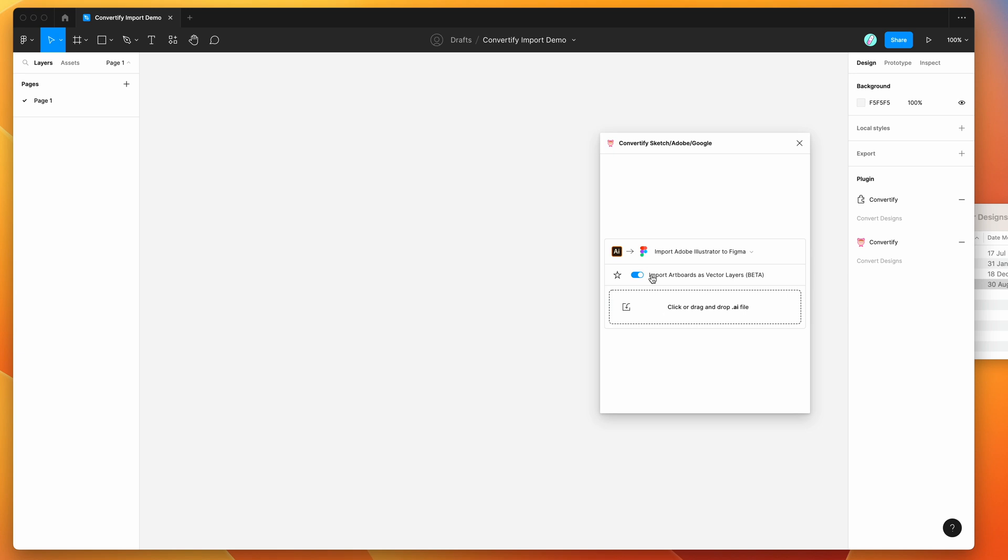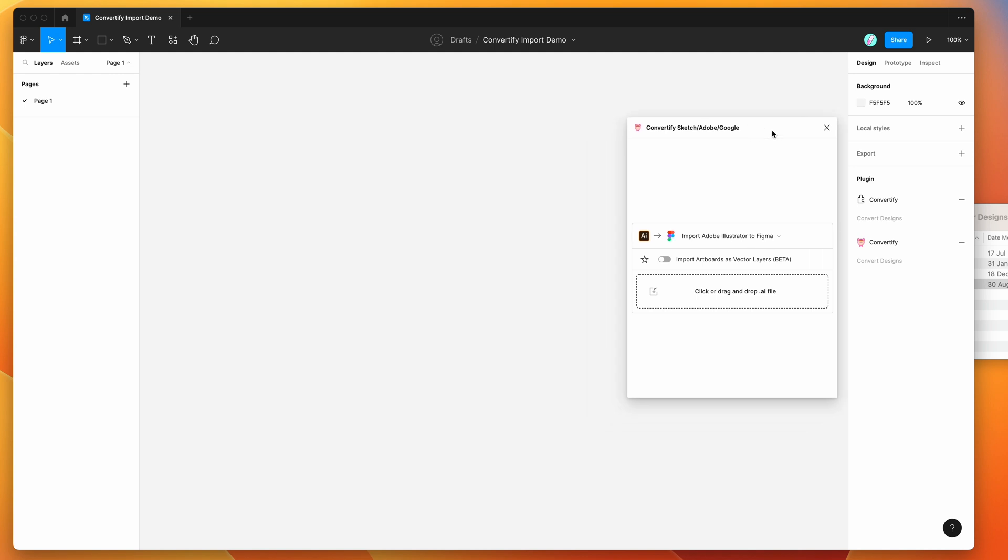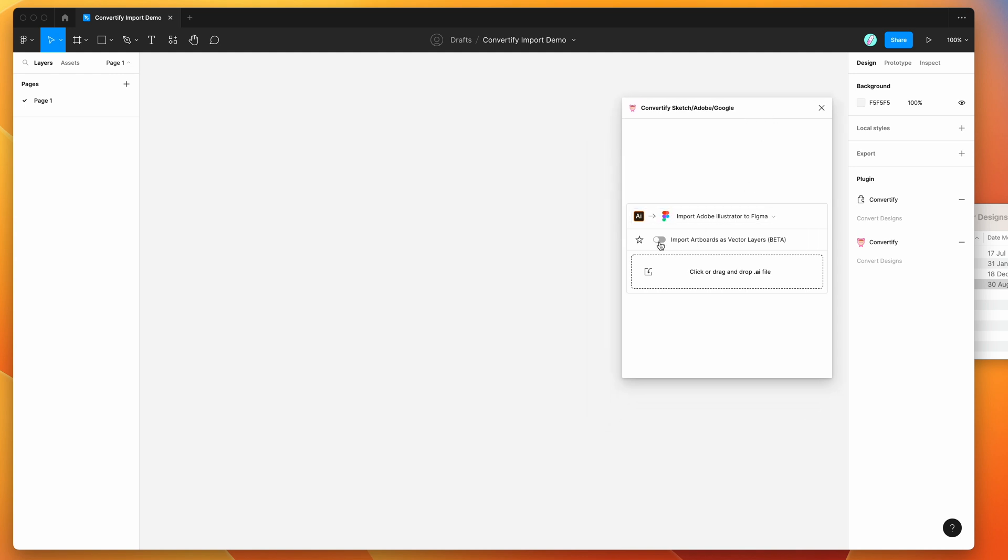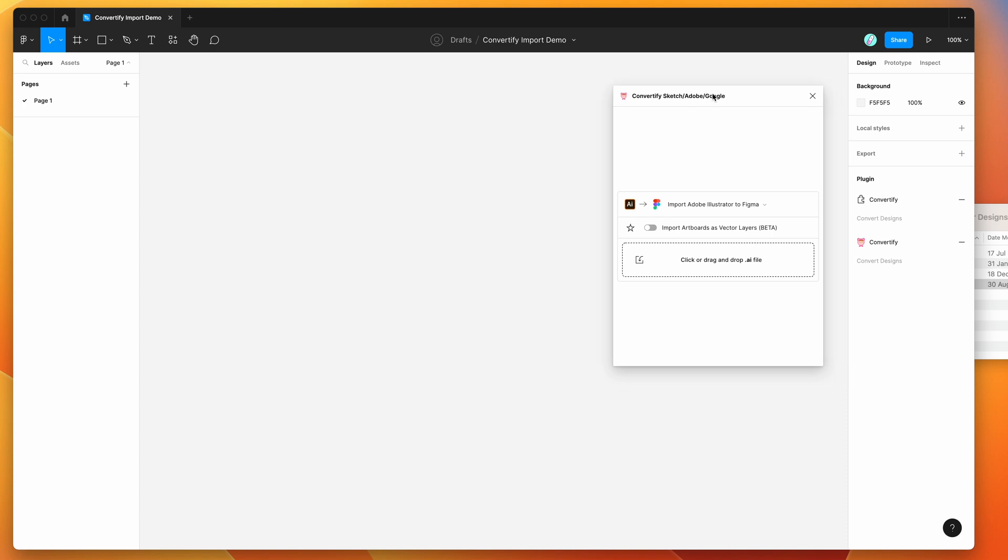The first thing I'm going to show you is just with this setting turned off, which is actually the default. This setting is to import Adobe Illustrator artboards as vector layers. I'll show you what this looks like in a moment, but to get started I just wanted to show you what it looks like by importing them as JPEG layers or bitmap layers.